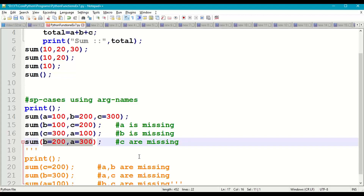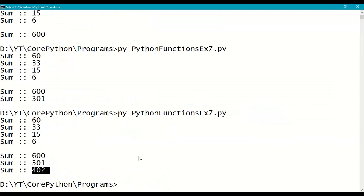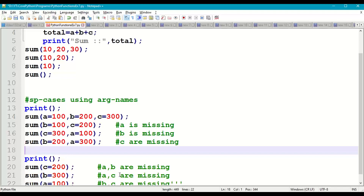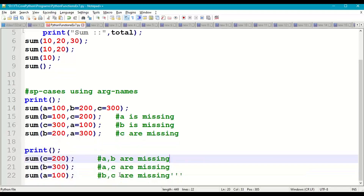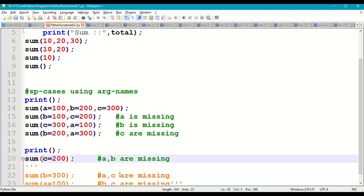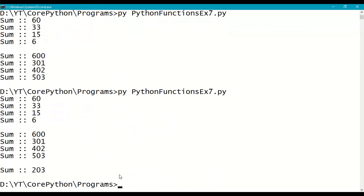Next: c is missing, b=200, a=300, giving 300+200+3=503. Finally, passing only c=200 — a and b are missing and take default values 1 and 2 — giving 1+2+200=203.